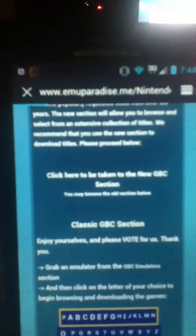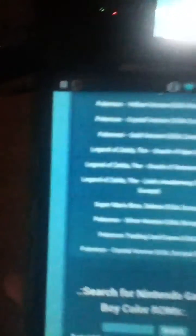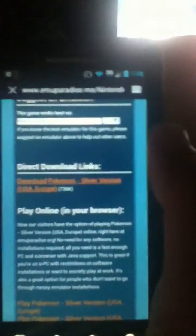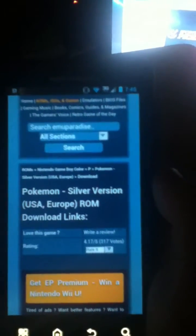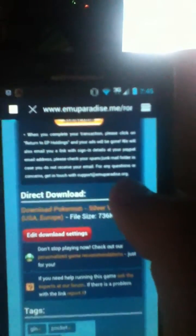It'll take you to a page where you click 'here to be taken to the new GBC section,' and it'll have all the ROMs you want, starting with top downloaded. The only one I don't have is Silver, so I'll download that — it's the same for every single ROM. Once you're on the page, scroll down to direct download links. You can do all this straight from your phone — you don't have to go to the computer. Click direct download, and then press direct download again. You'll see it start downloading.